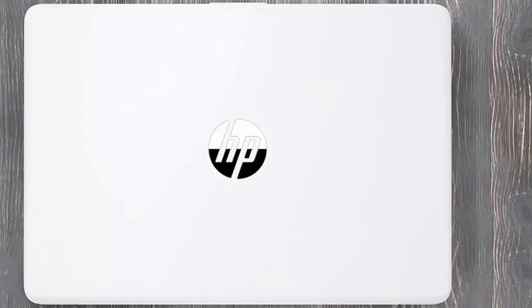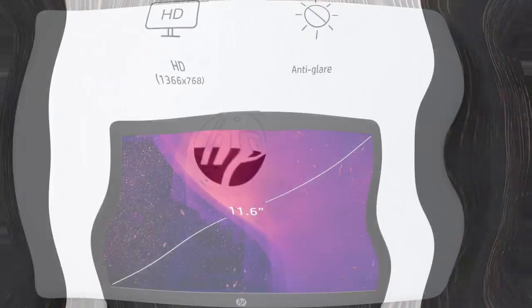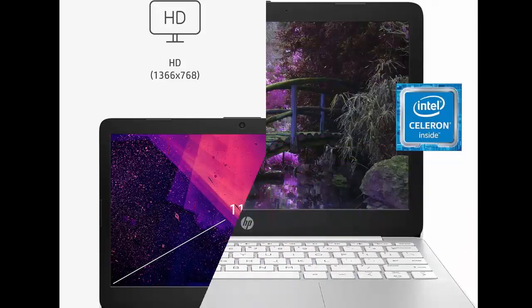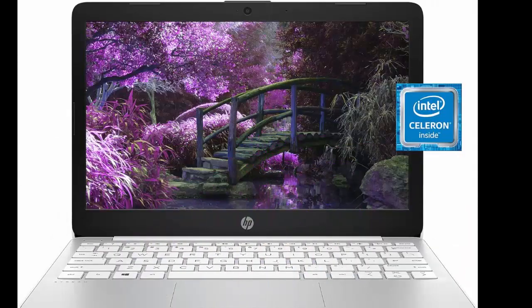Take on the day without worrying about recharging with up to 13 hours and 15 minutes of battery life.